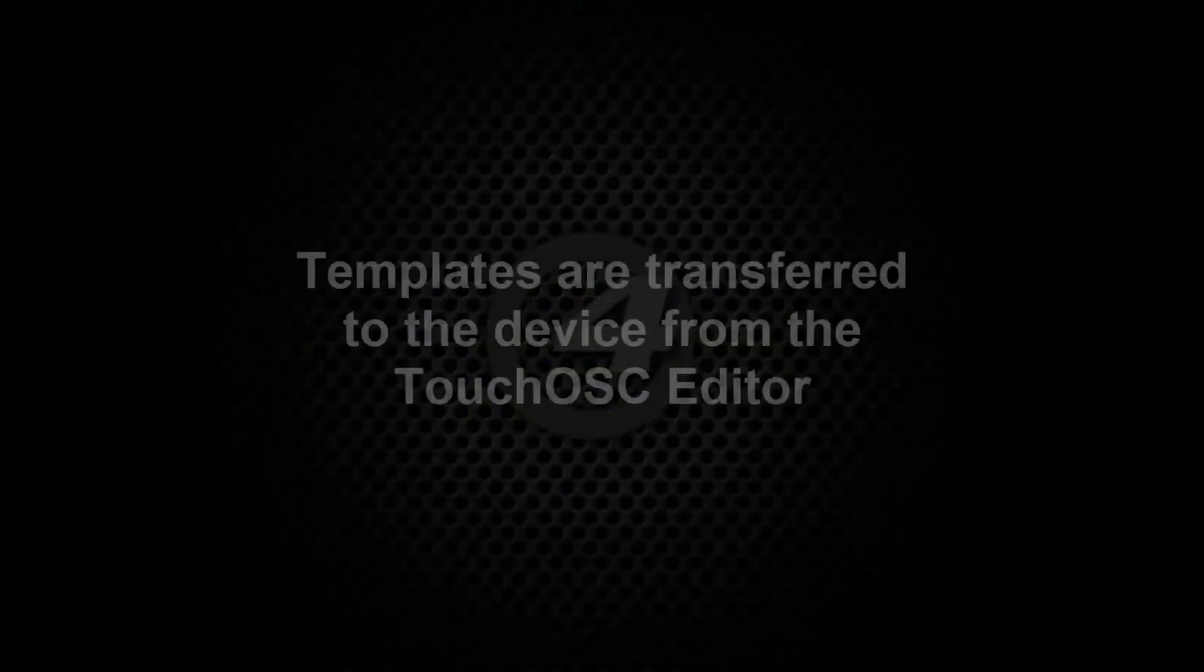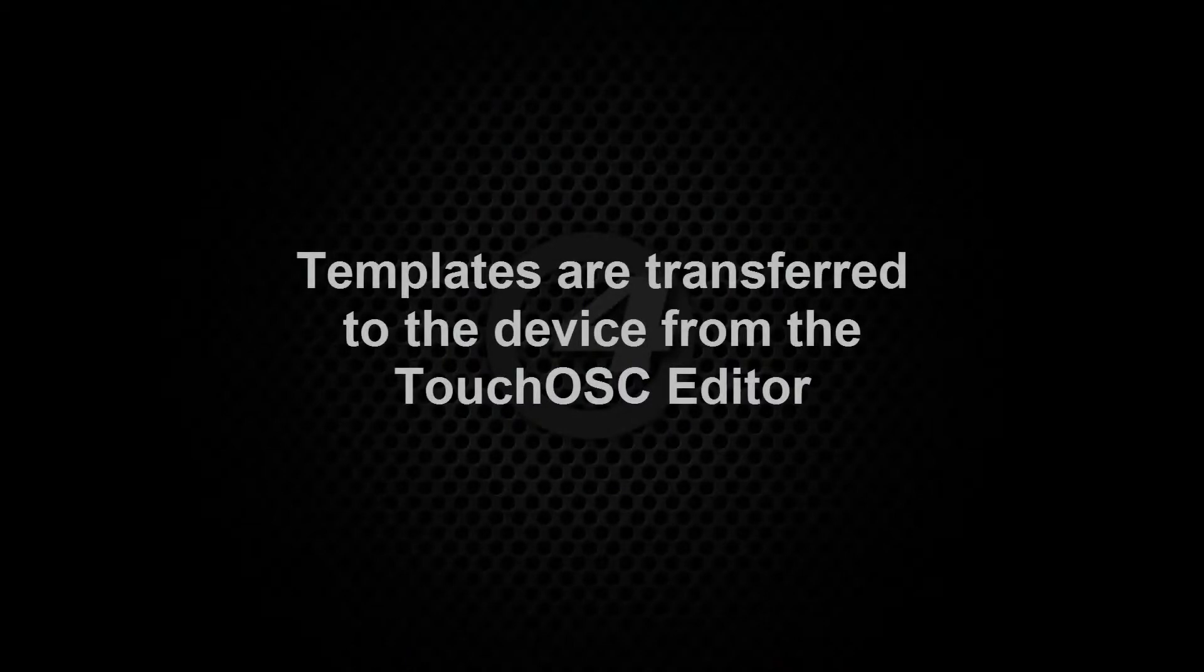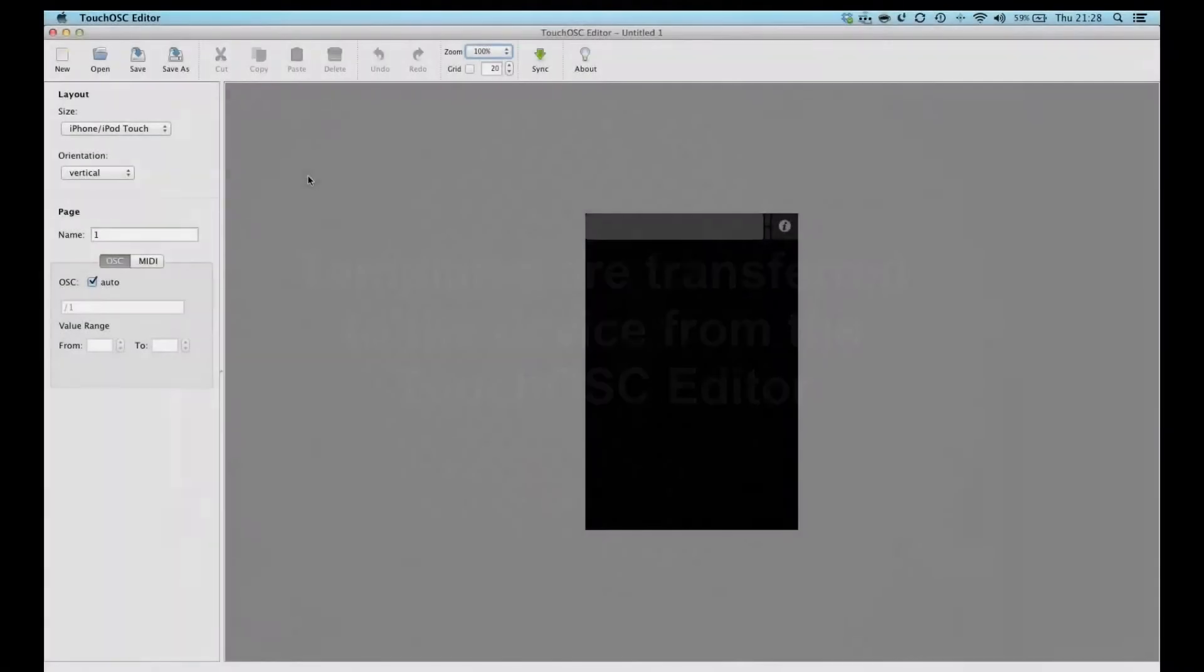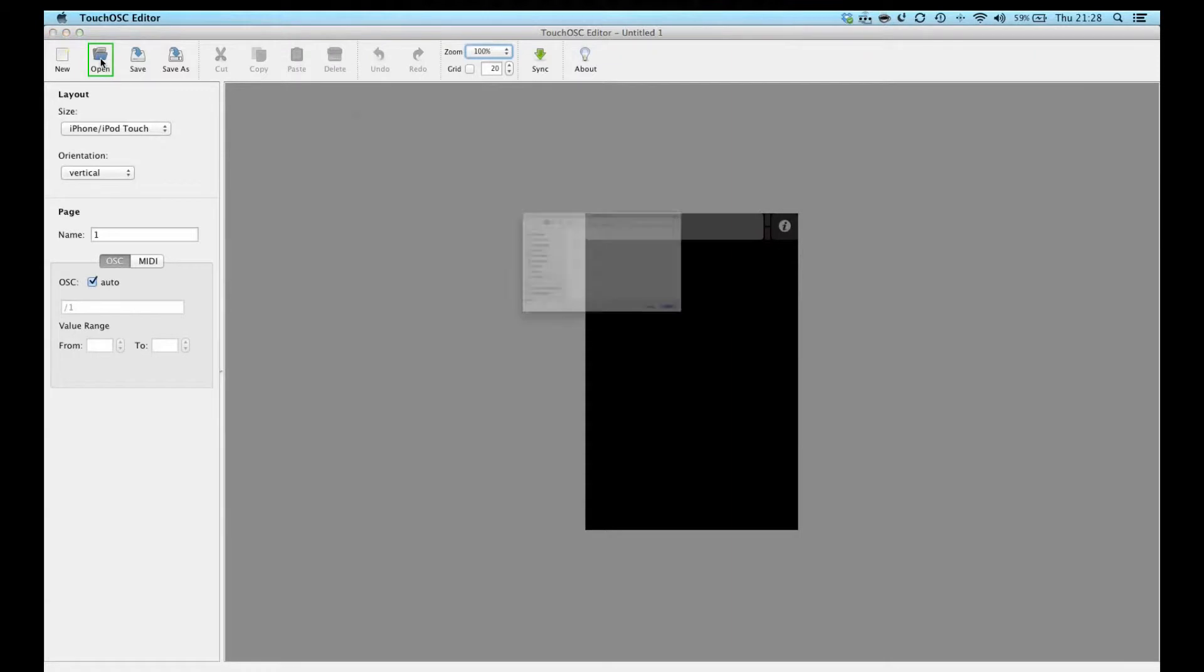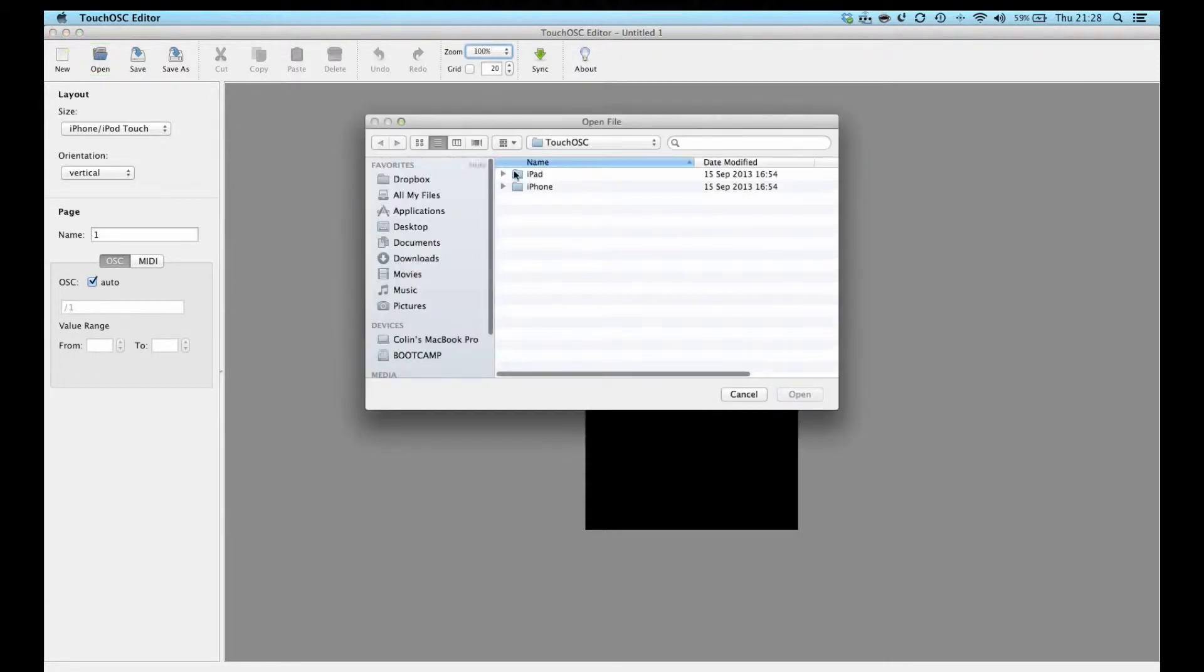In order to transfer the Hog4 templates to your iPad you must first open them in the Touch OSC editor. Launch the Touch OSC editor on your computer. Click Open and locate the template you wish to use.